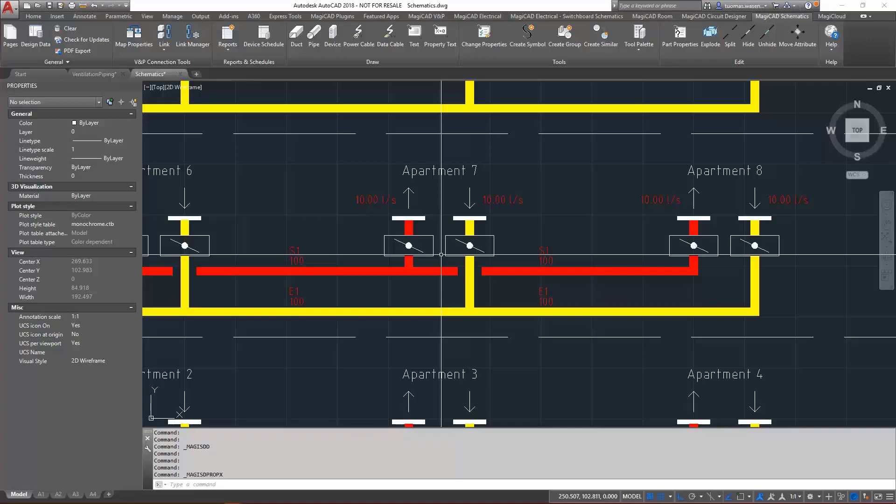When the system information is stored in one place, it stays up to date in both schematic drawings and the plan drawings when changes are made during the project.